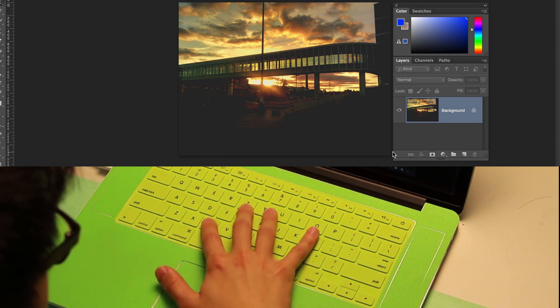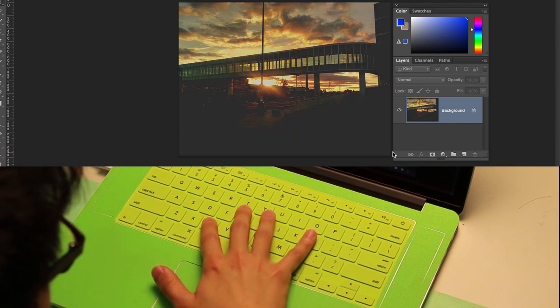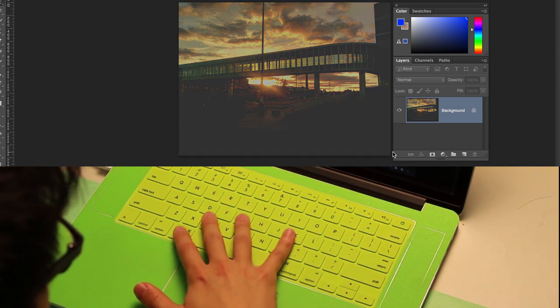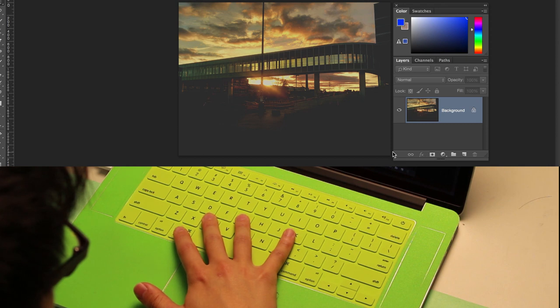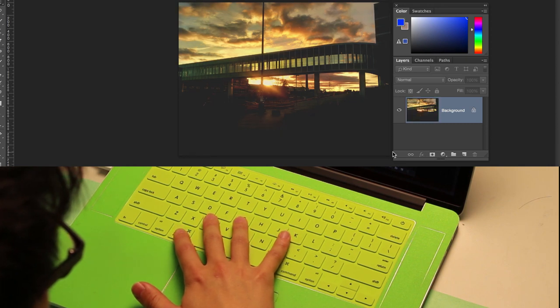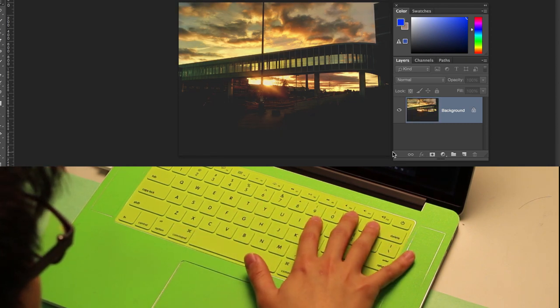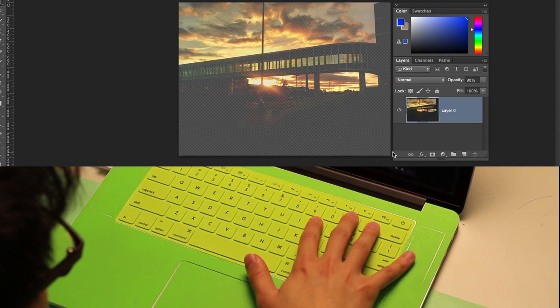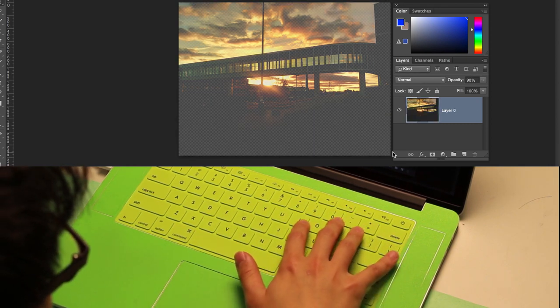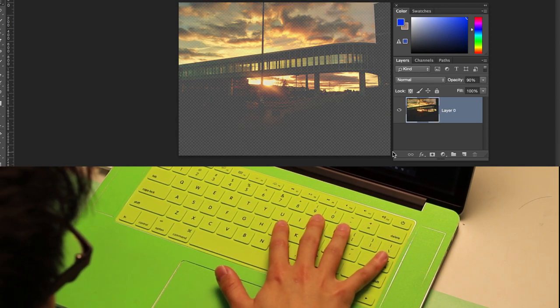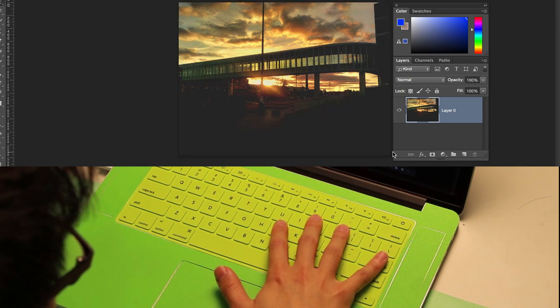Pressing C with index finger decreases contrast and middle finger increases contrast. Pressing O with the index and middle fingers does the same for opacity.